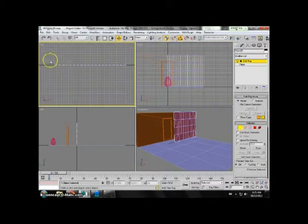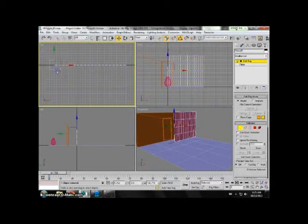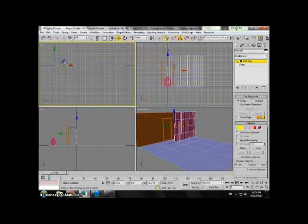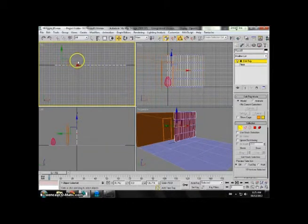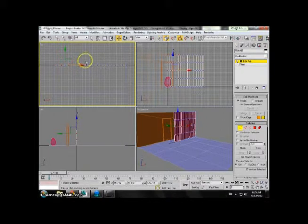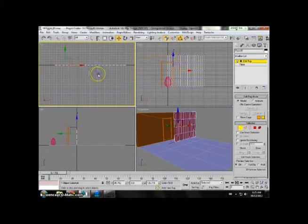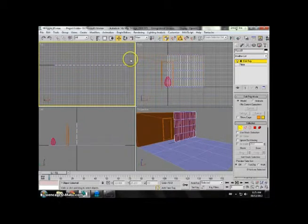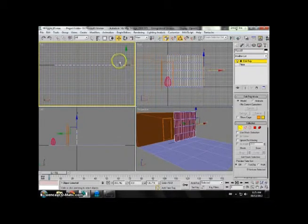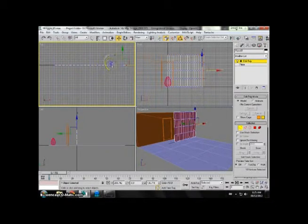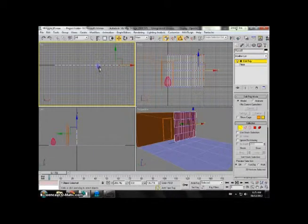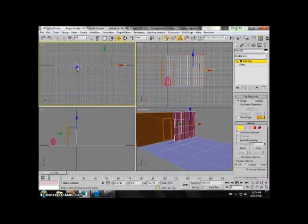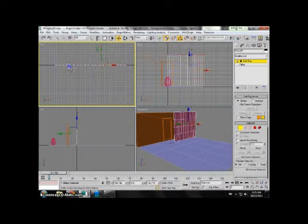I'm going to select every second row of vertices. I'm just going to make some rubber band selection, making it really quick.